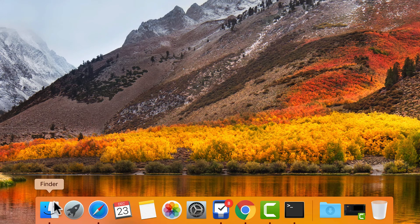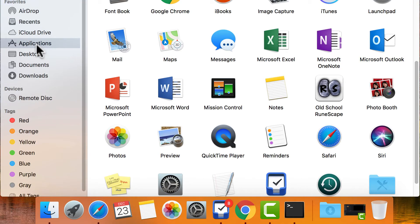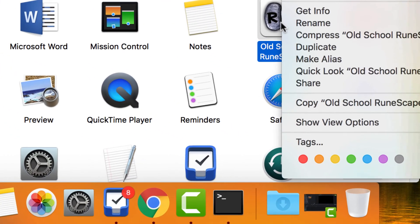The second way is done by going to finder, clicking on applications, right clicking on Old School Runescape and clicking on duplicate.